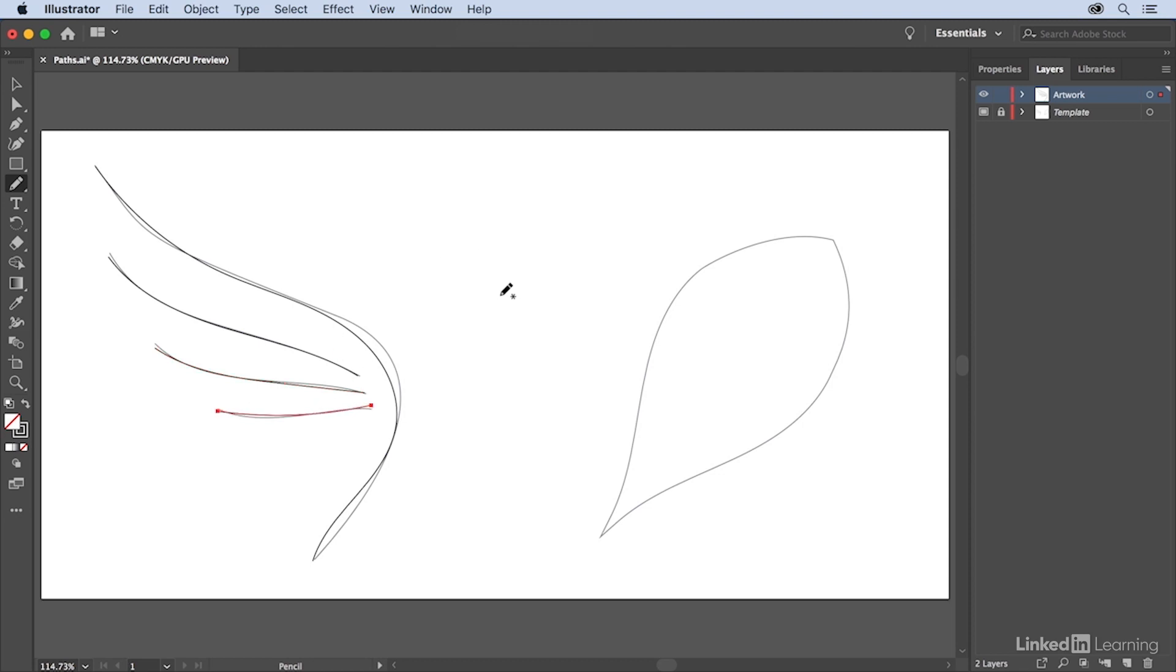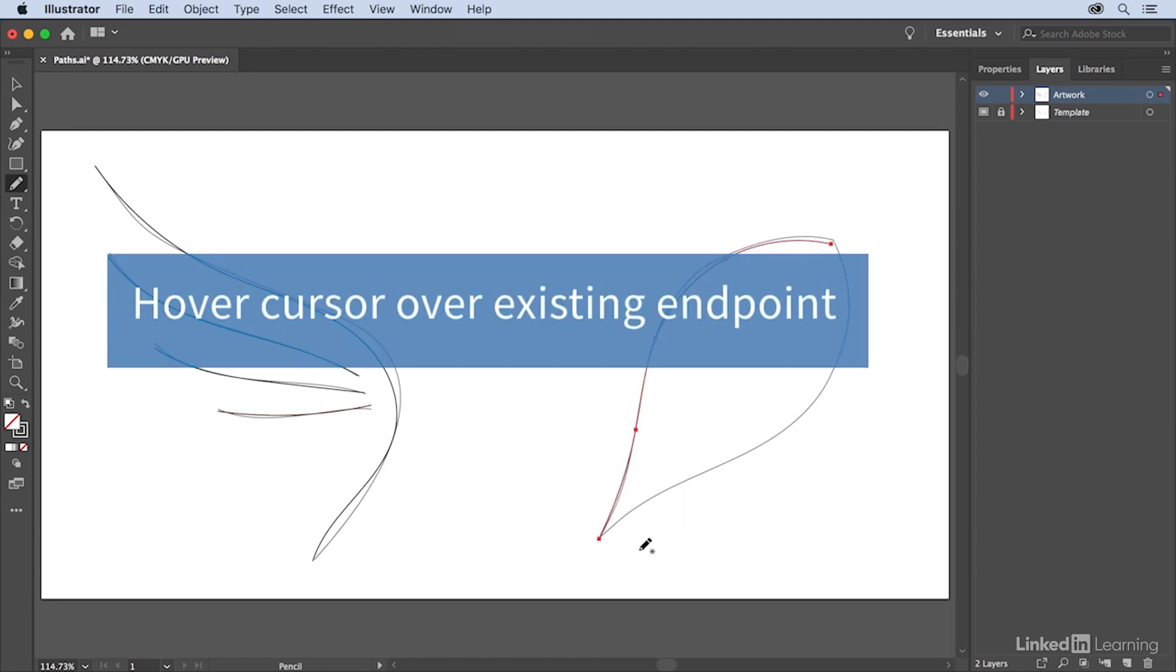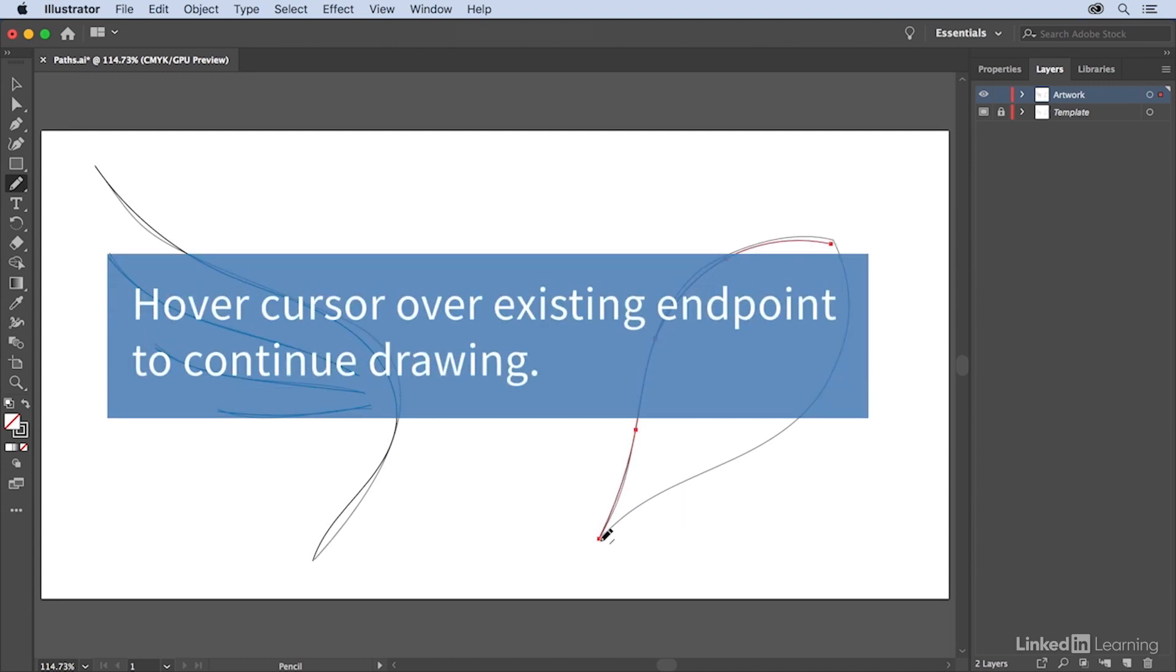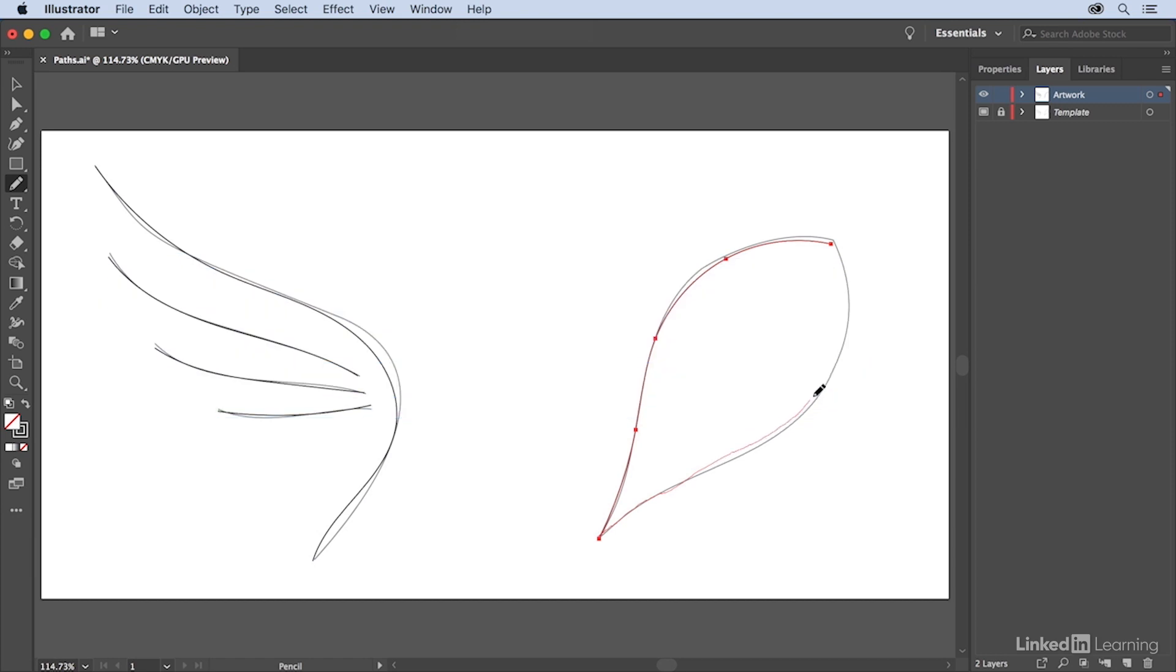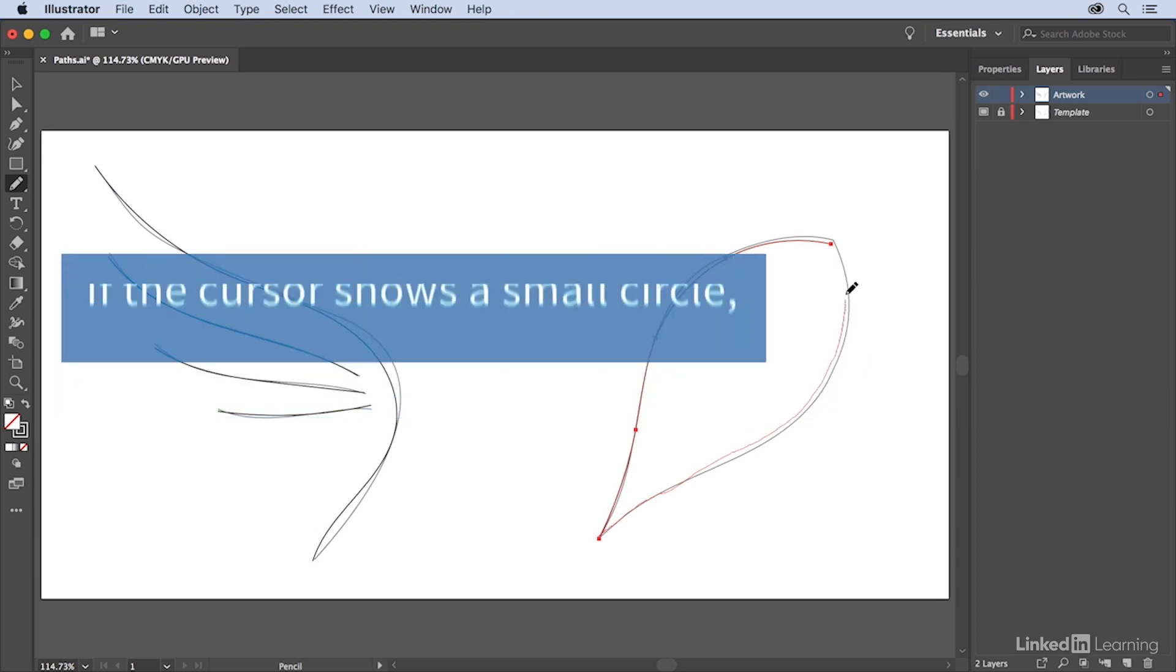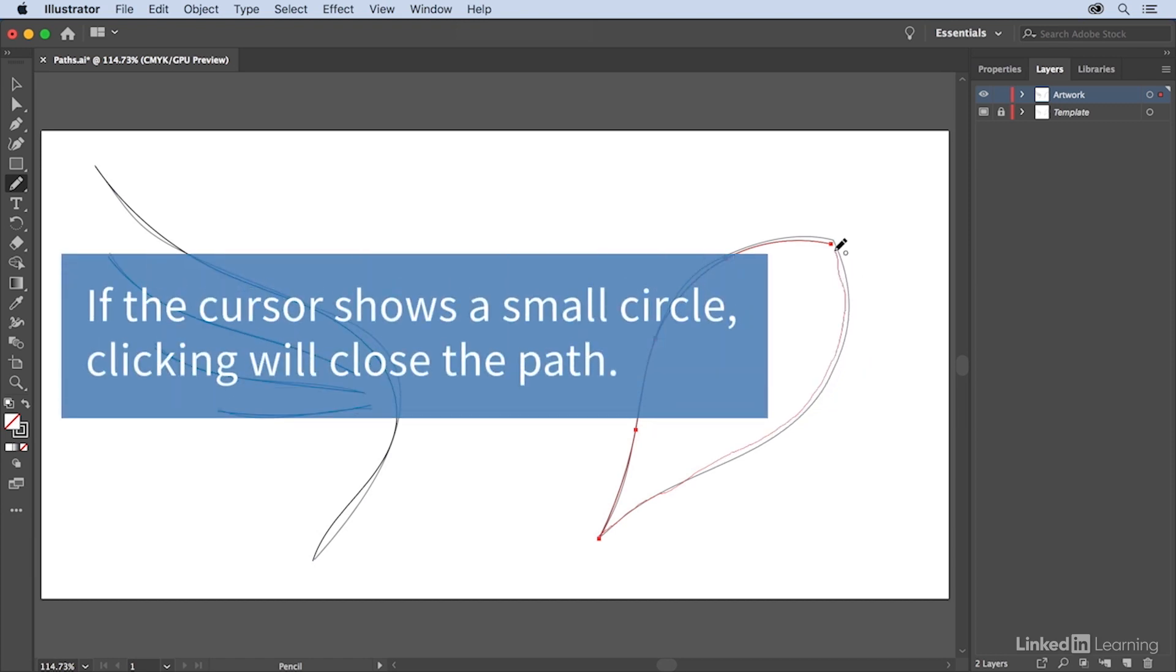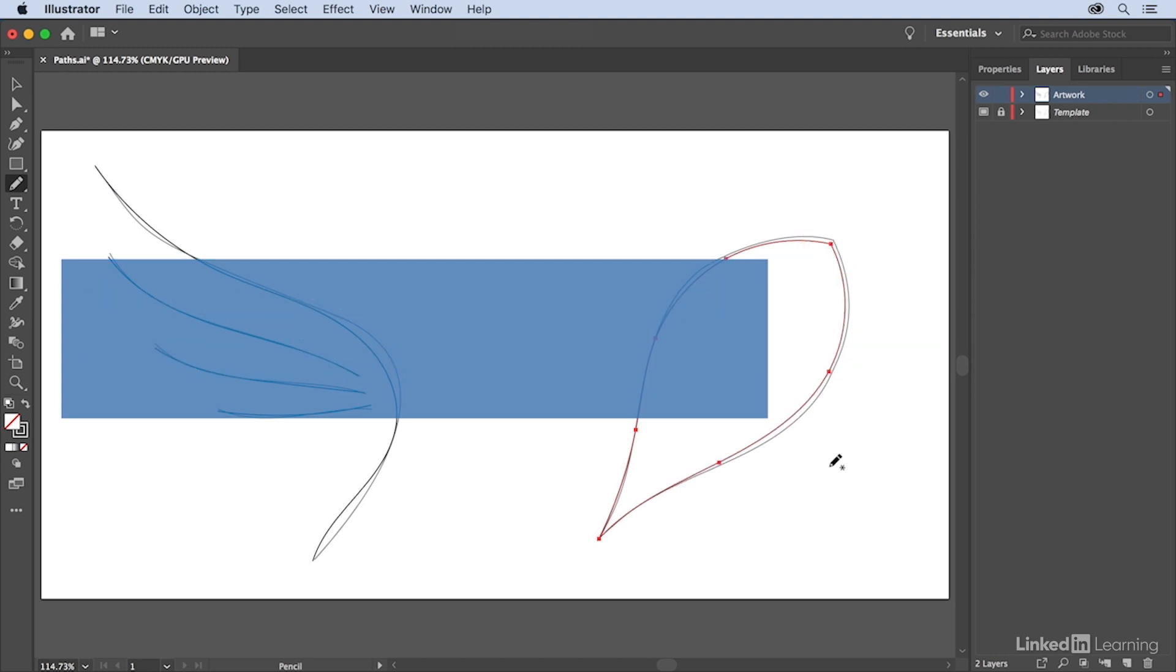We can also draw closed paths using the Pencil tool by clicking and dragging from point A to point B, releasing your mouse, and then when you position your mouse over top of the starting point, you'll notice the cursor change to indicate you're picking up from that path. When you get back to where the path ends, you'll see a small circle indicating that the path is going to be closed.